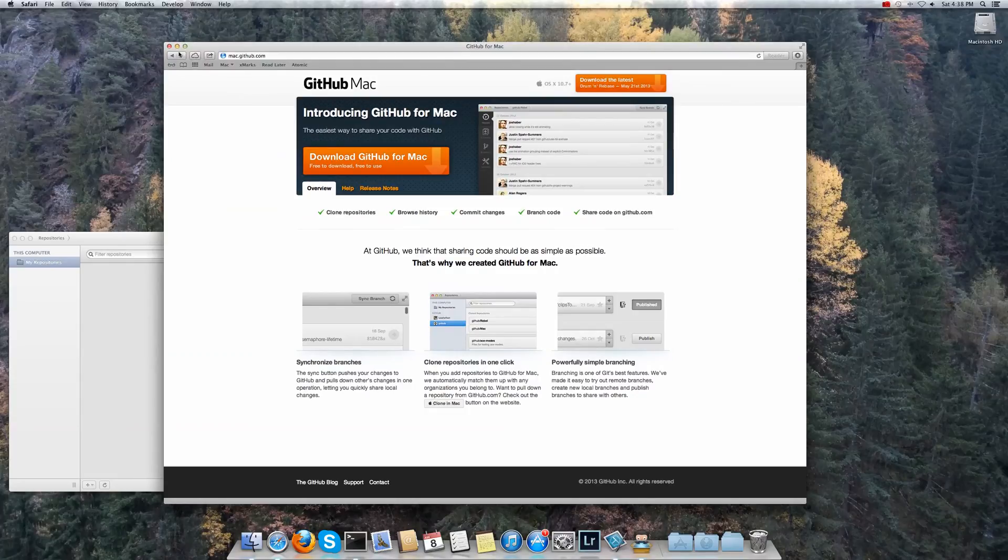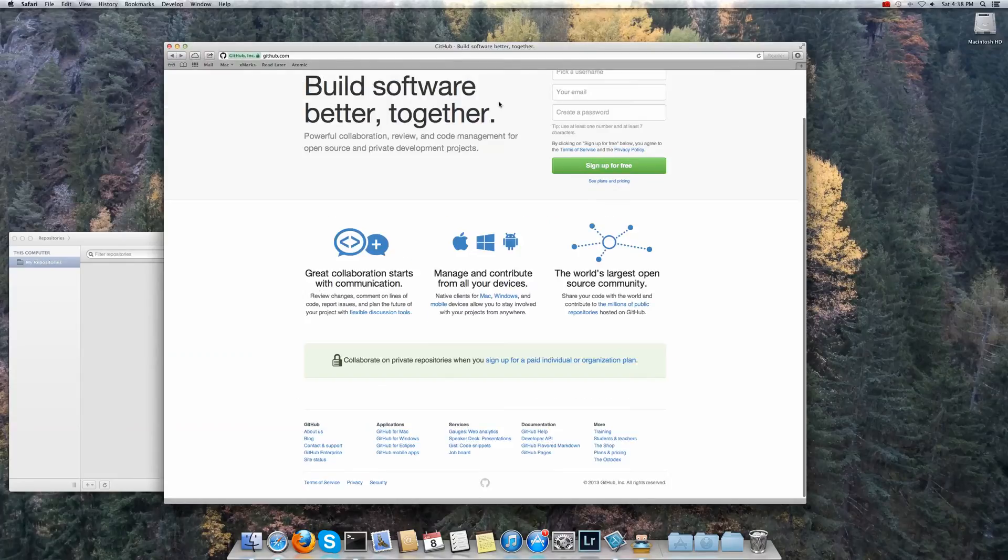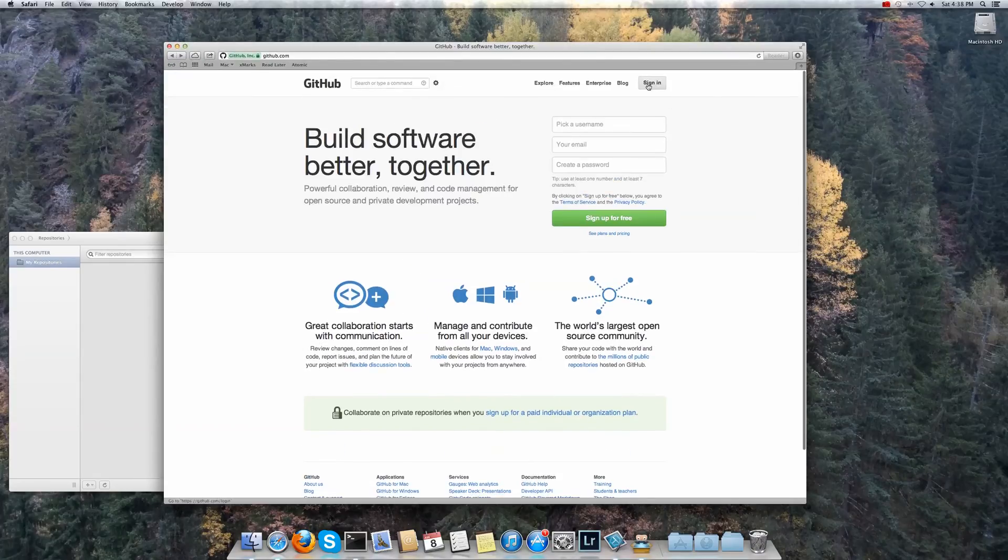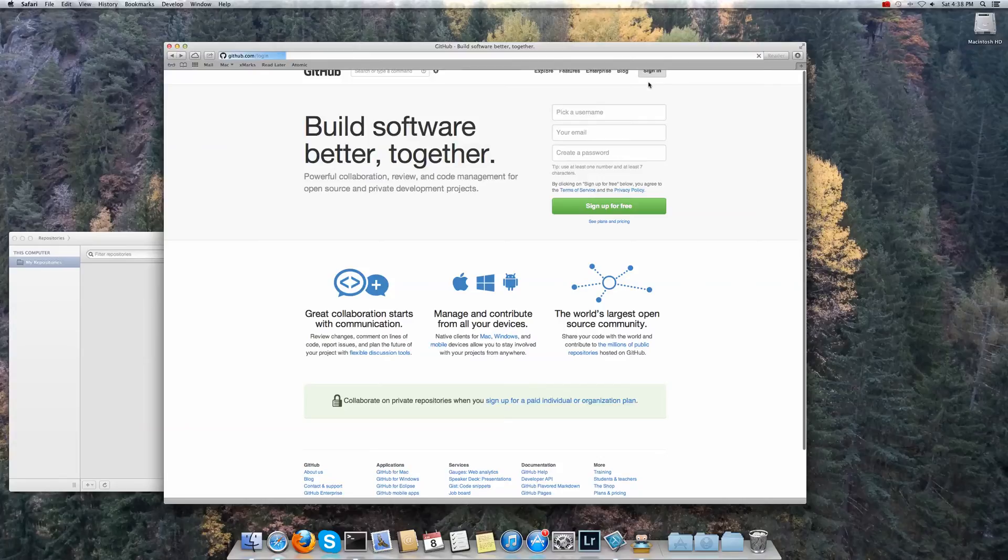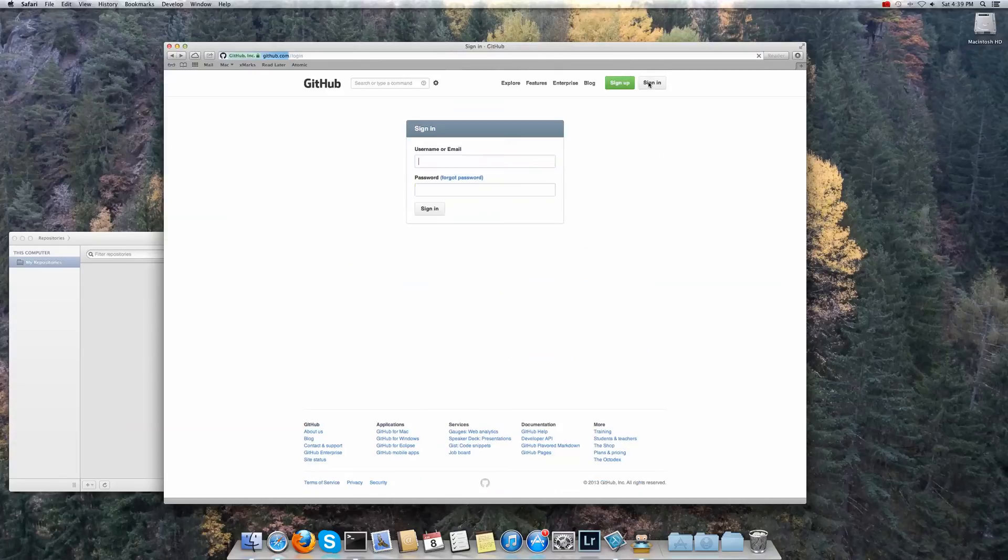Next thing to do is to go back here and to sign in with your account if you haven't done already. I've obviously signed in.